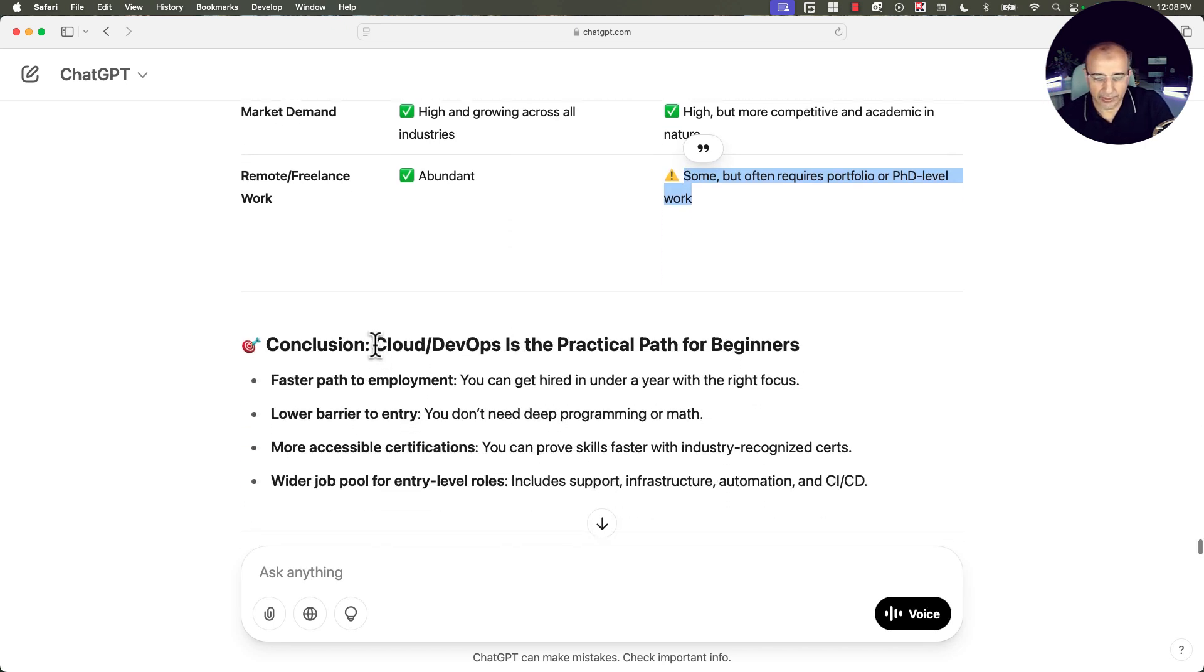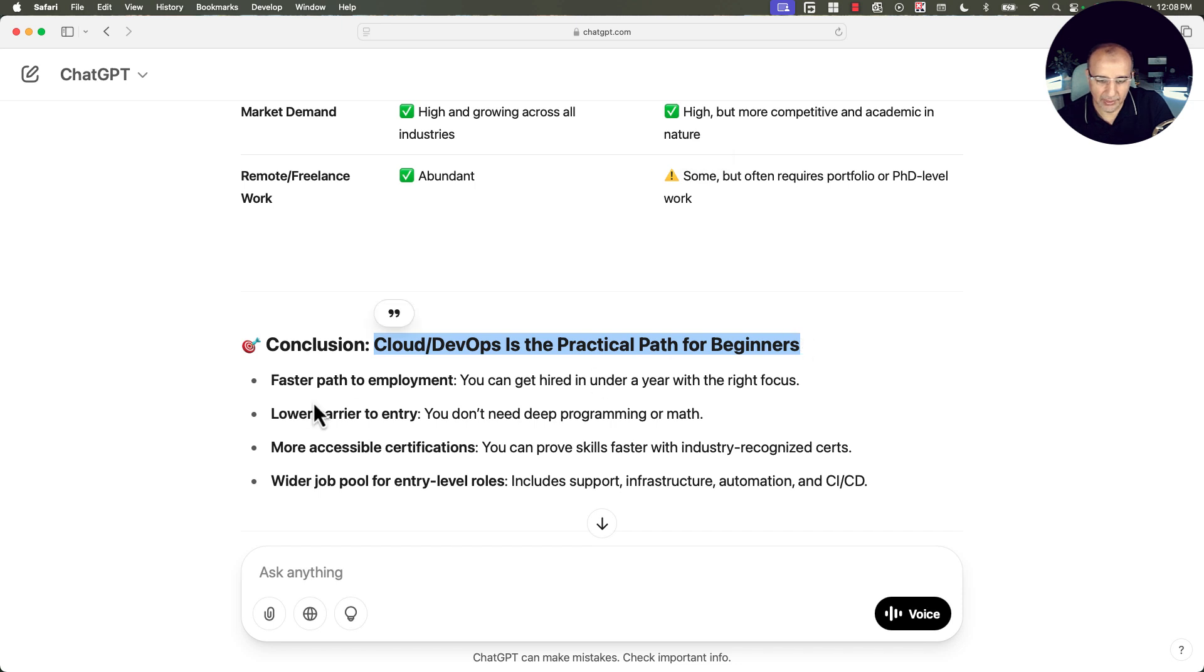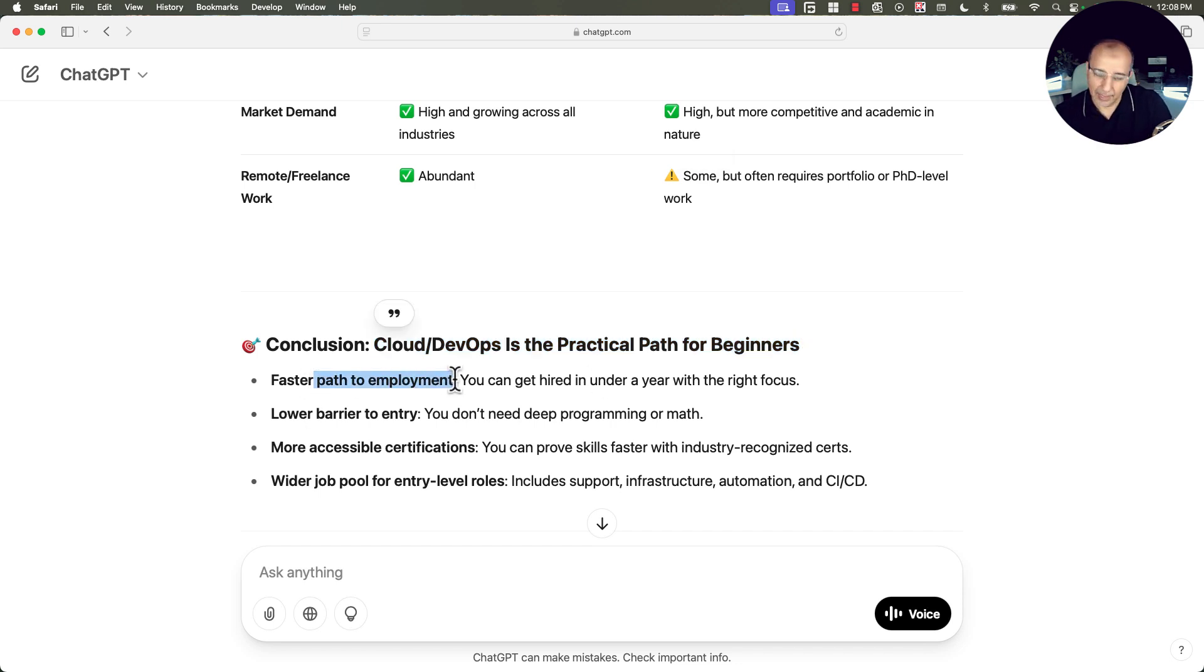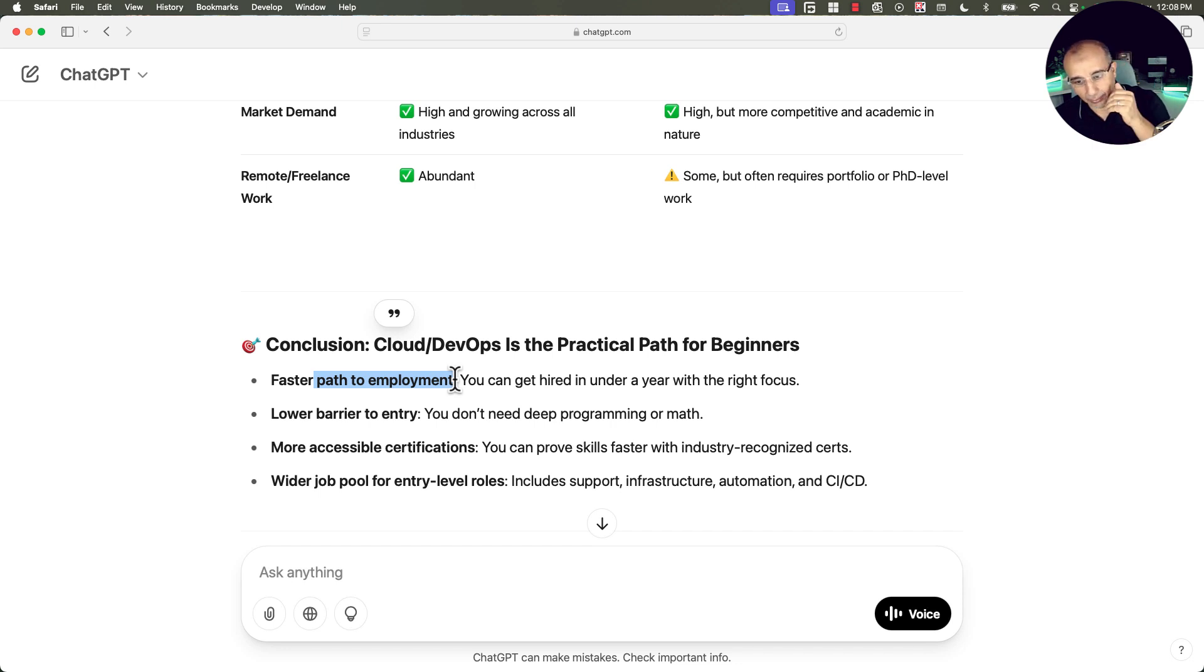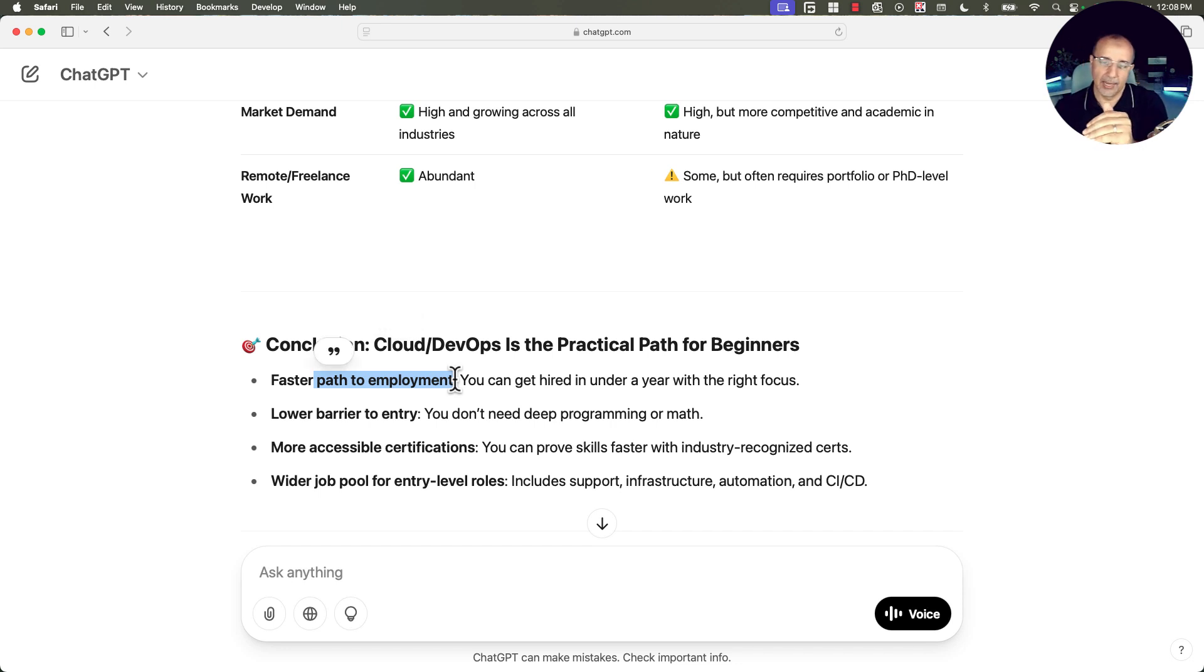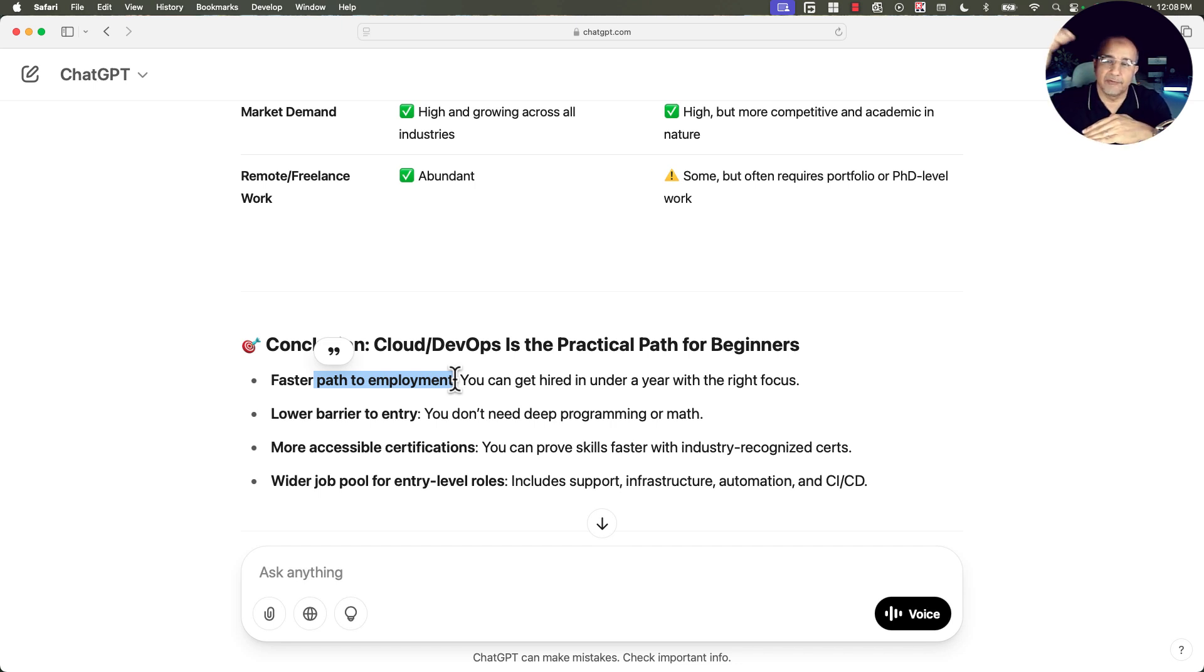So conclusion, Cloud and DevOps is the practical path for beginners. It's faster path to employment, which is everyone needs. I don't want to be studying for 24 months paying from my own money for bread and butter and for all the necessities of life while I have no job. I would like to jump on a jumpstone and use this as a launch pad to fund the remaining of my path to my goal. That's what we need to do.